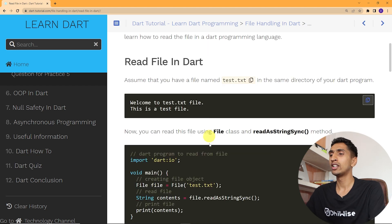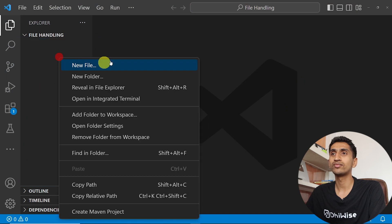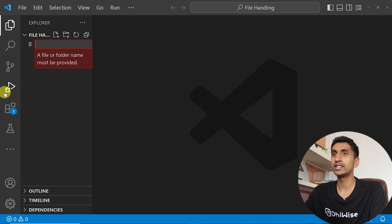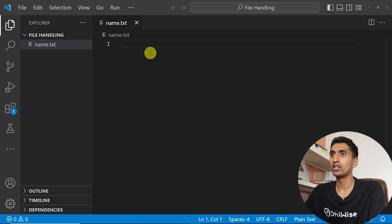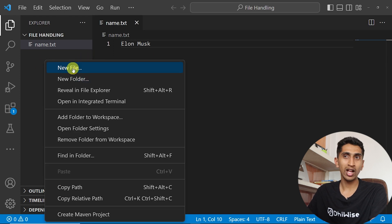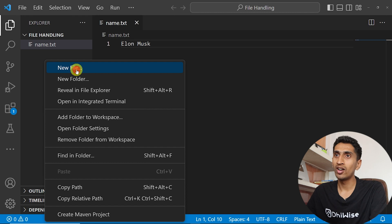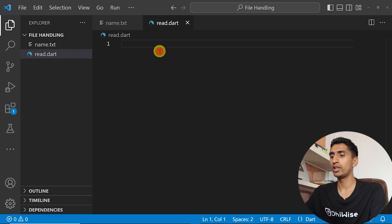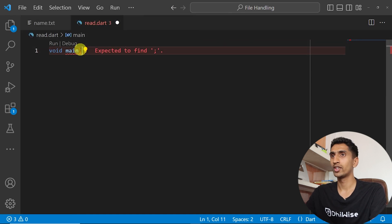Let me open Visual Studio Code and create one file. I'll name it 'name.txt' and put 'Elon Musk' in it. Now let me create a Dart program that will read this file — I'll call it 'read.dart'.